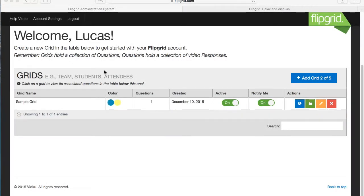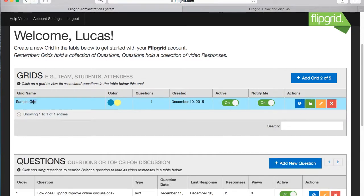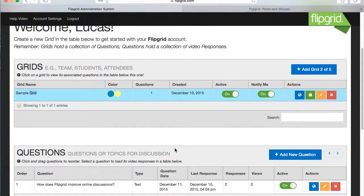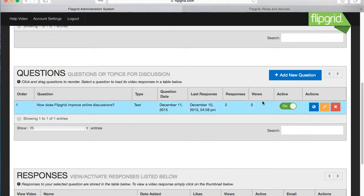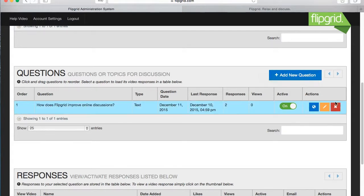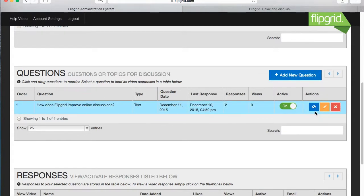Here's how it works. When you enter Flipgrid, you'll be presented with a screen like this. From here, you can add new grids and adjust the settings on your already existing grids. When you select a grid, you'll be presented with the questions below it. You can add new questions and adjust your current questions.